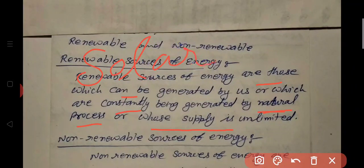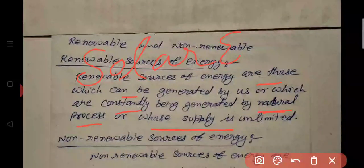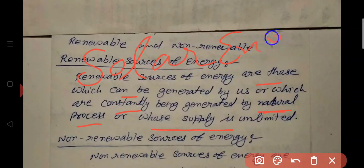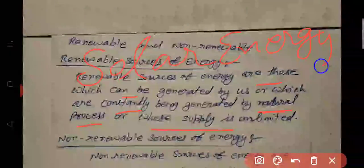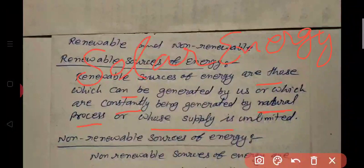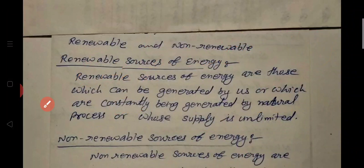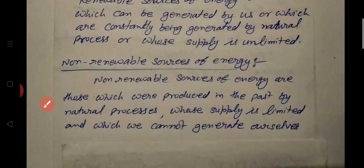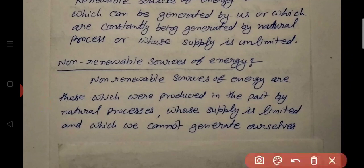The energy from the sun is known as solar energy. We can use solar energy, wind energy, and geothermal energy. These are a few examples of renewable sources of energy.